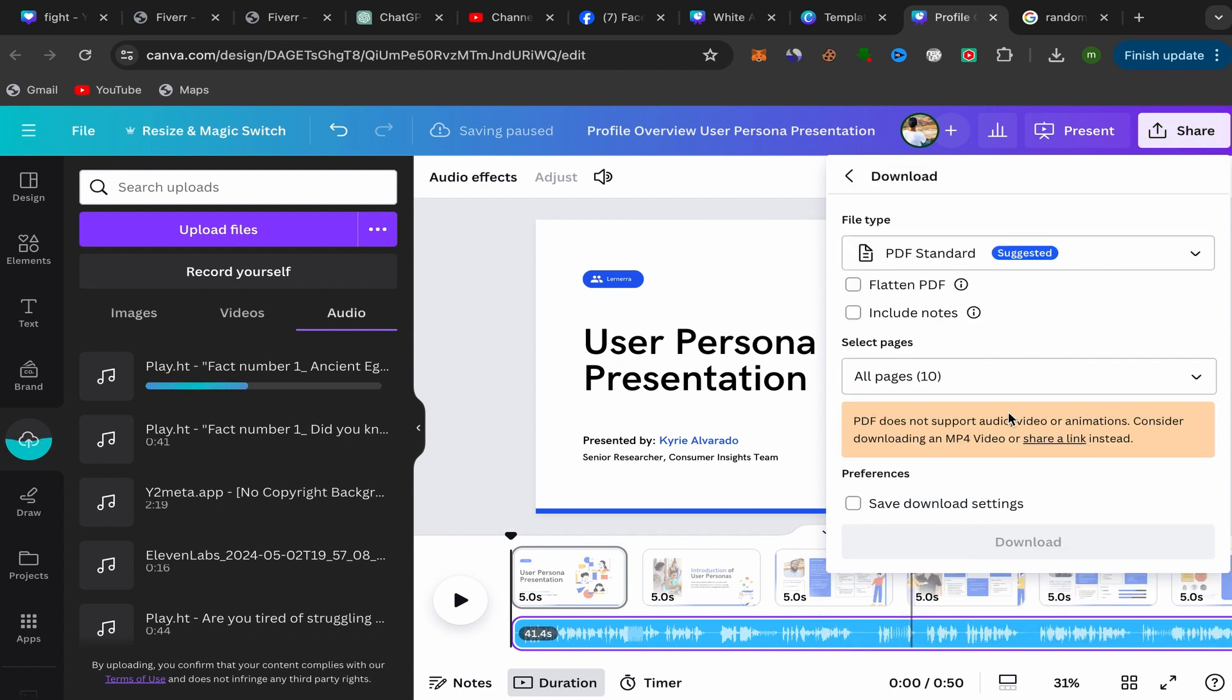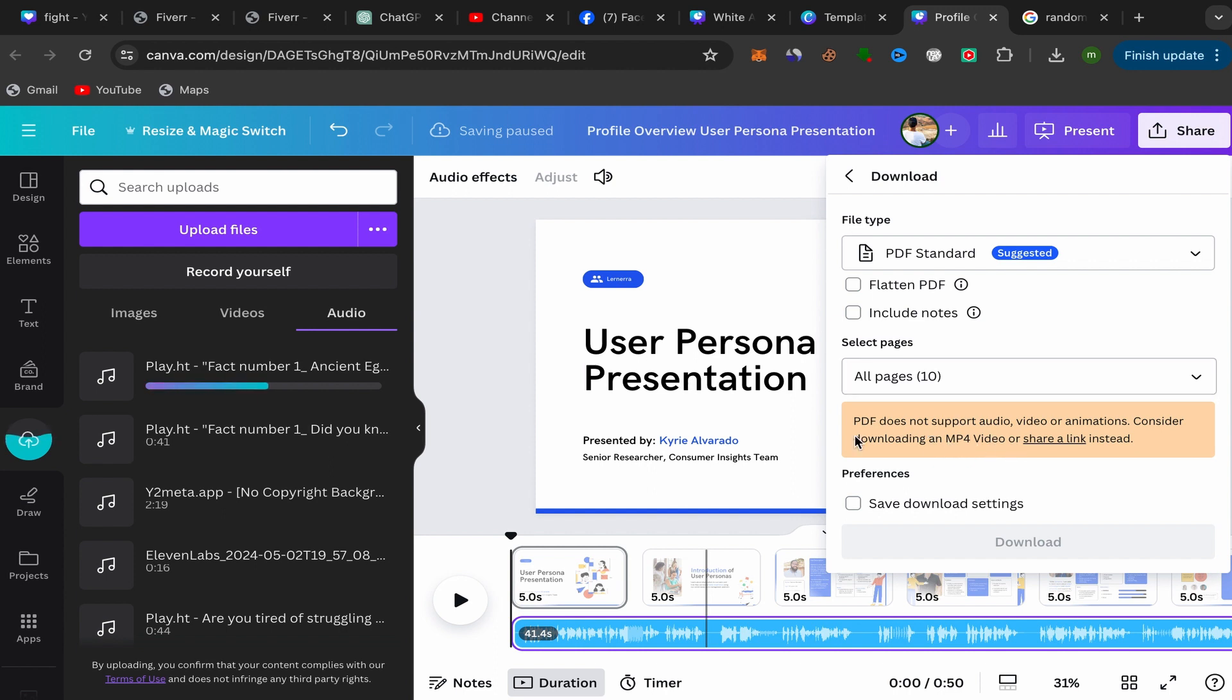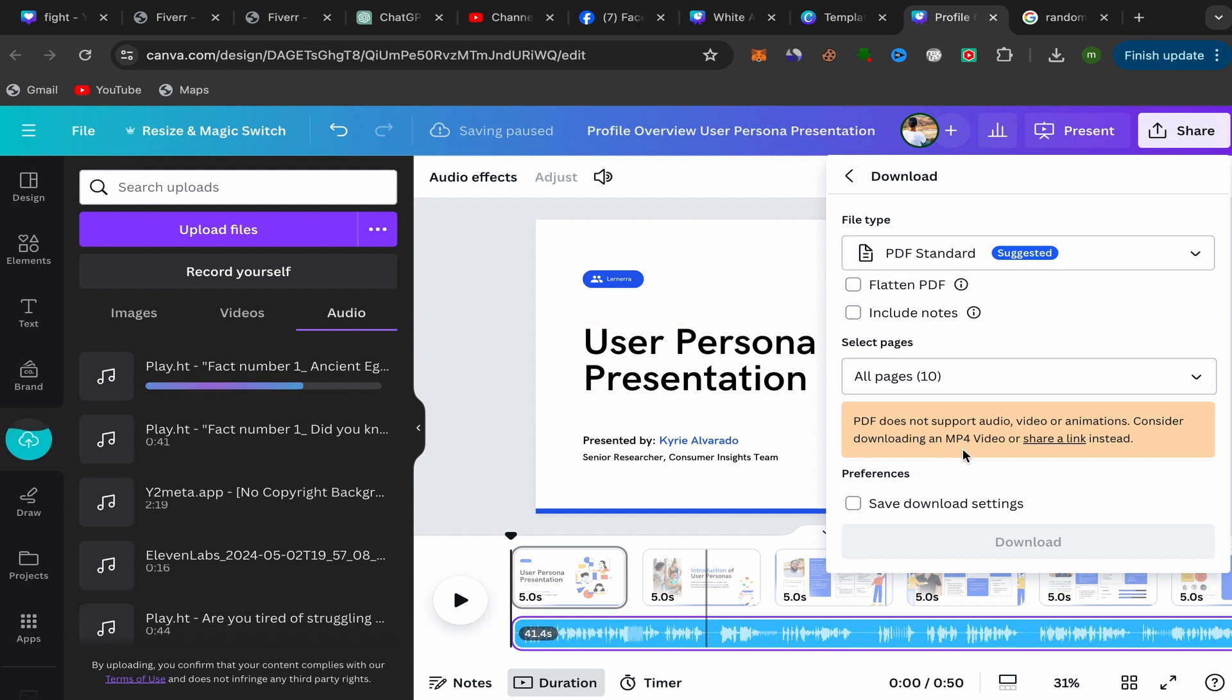You need to download this Canva presentation as an MP4 video, because if you download this Canva presentation as a PDF, it does not support audio, video, or animation.